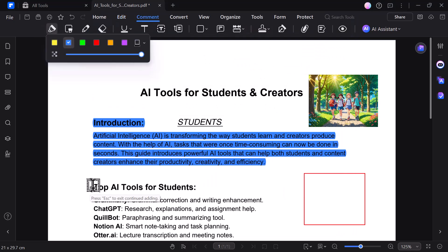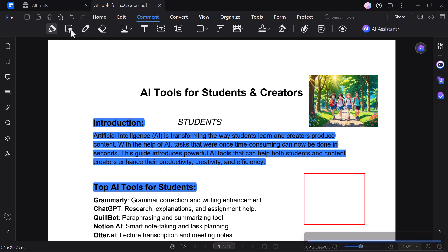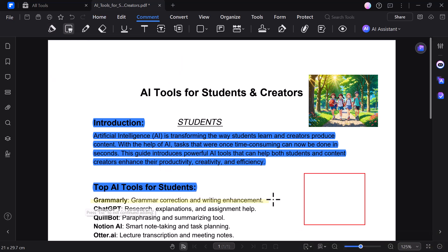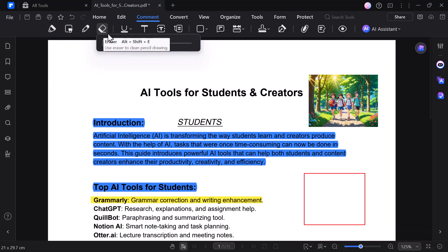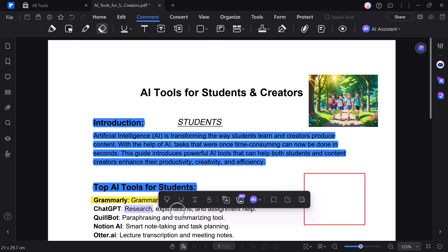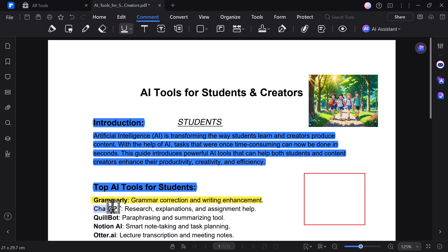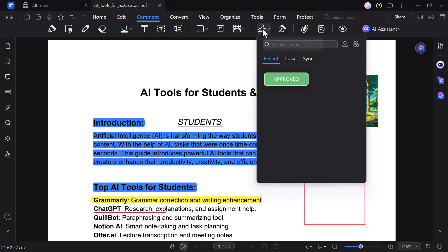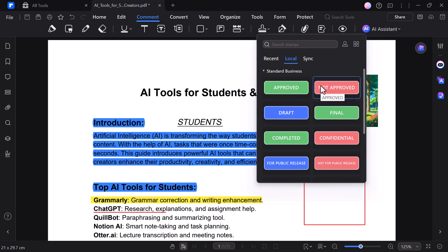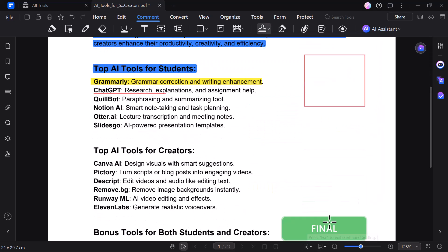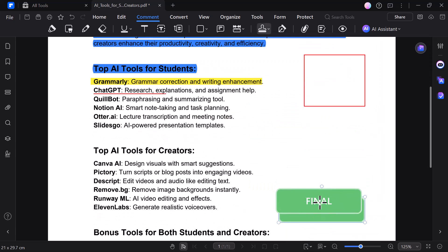Click on the comment option. The comment option is perfect for reviewing and giving feedback on your PDF. You can highlight text, underline or strikethrough content, add sticky notes, or draw shapes to mark important sections. You can also insert your signature. The stamp feature lets you add ready-made or custom stamps such as approved, confidential, or draft — great for labeling and organizing your PDFs professionally.